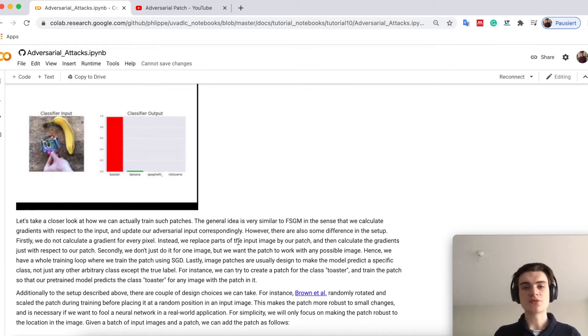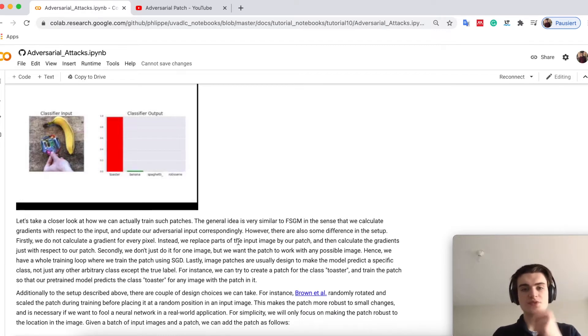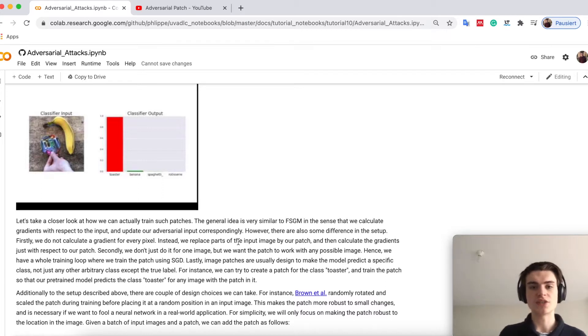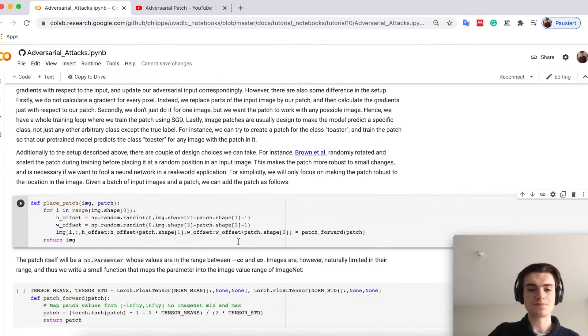Here just for simplicity we will focus on just the translation variance, where we could put a patch anywhere in the image and check how large the image has to be to fool the network consistently.